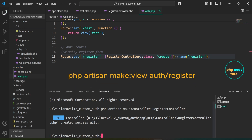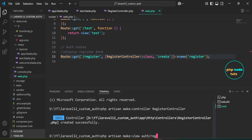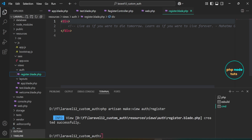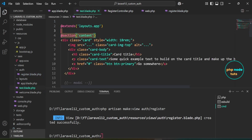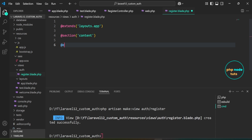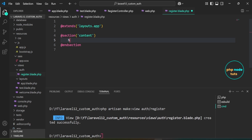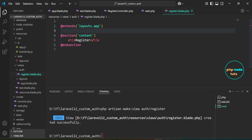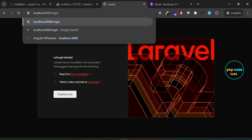Now we need to create the register view inside the auth folder. In your terminal, type the command php artisan make:view auth/register and press enter. This command will create a register.blade.php file inside the resources/views/auth folder. Open the register.blade.php file located inside the auth folder. Copy the following line of code from test.blade.php and paste it in the register view. End the section with @endsection. Inside the @section directive, add an H1 tag with the text Register. Now go back to your browser and navigate to the register route. You should see the text Register displayed inside an H1 tag.